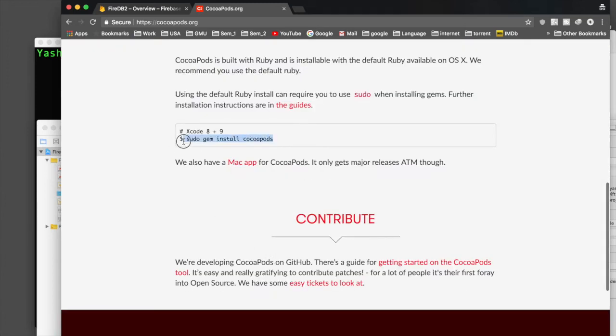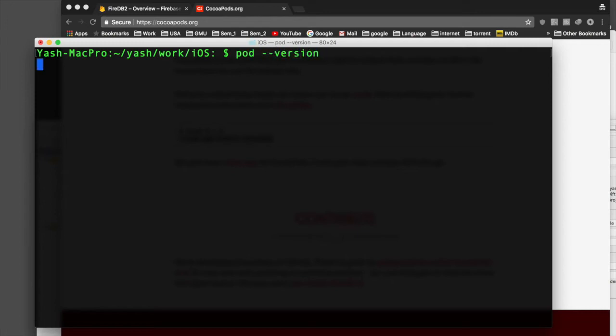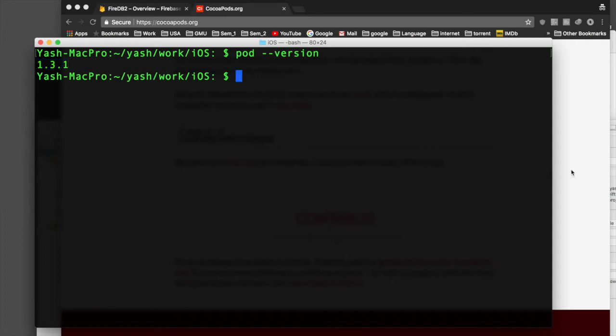Paste the install command into your terminal and hit enter. It will ask you to enter your Mac password. I already have CocoaPods. To check which version you have, type 'pod --version' and it will show you. I'm on version 1.3.3.1.